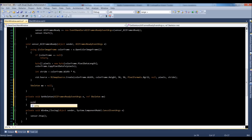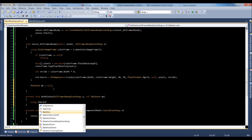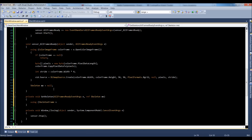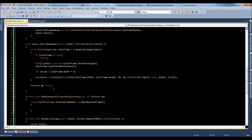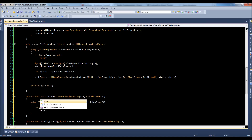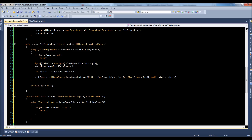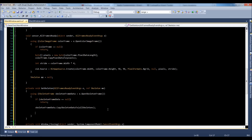Inside the function, using skeletonFrame, skeletonFrameData is equal to E.openSkeletonFrame — similar to what we did for the color frame. Of course, just like we did for color, we have to make sure it's not null. If skeletonFrameData is equal to null, then we return and break out. Otherwise, we do the next lines: skeletonFrameData.copySkeletonDataTo allSkeletons — so we're copying all this skeleton data from the frame to the allSkeletons array.